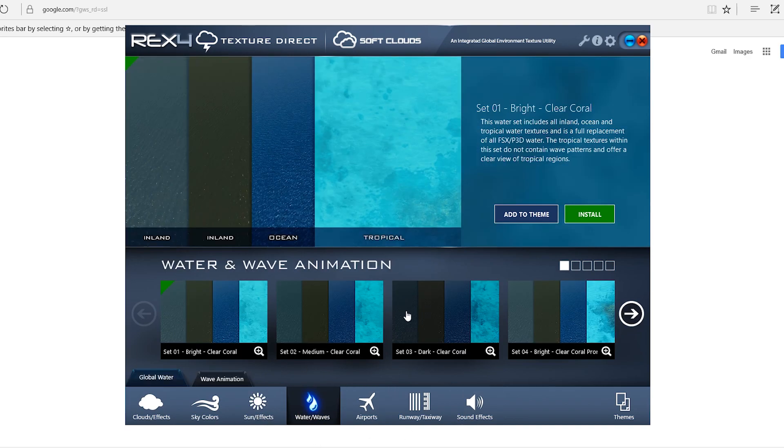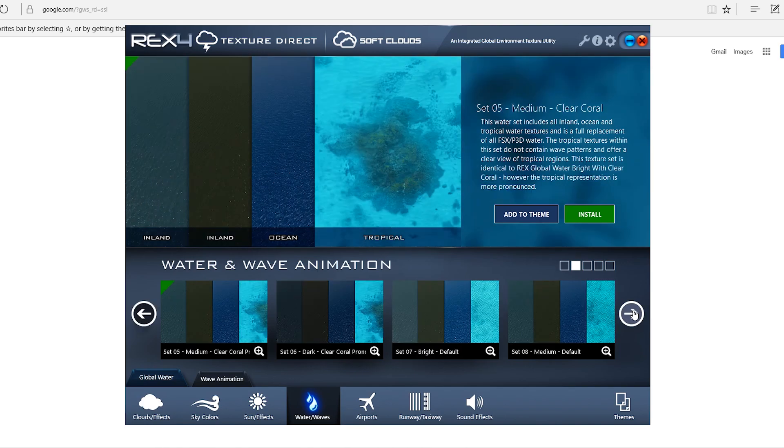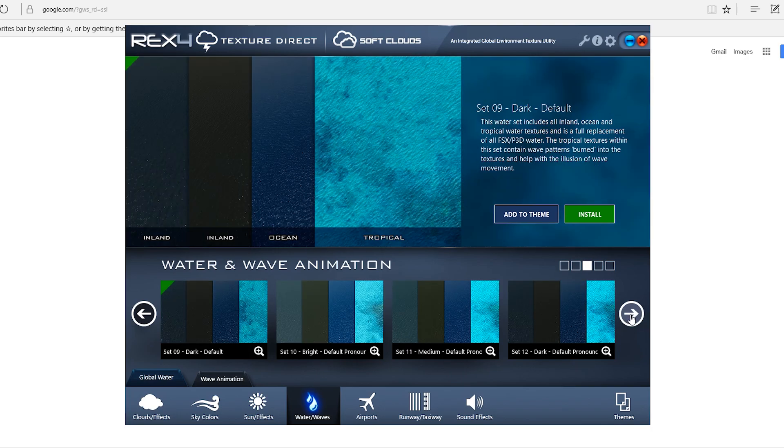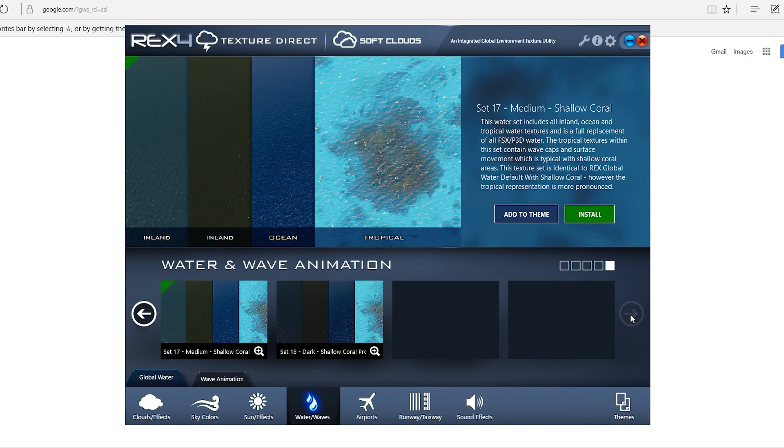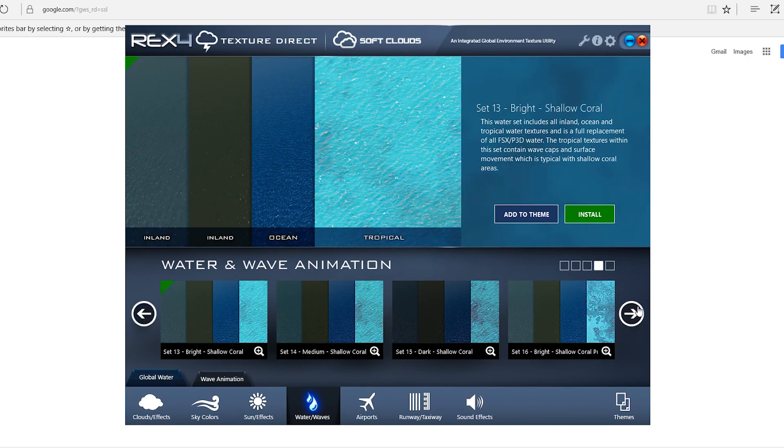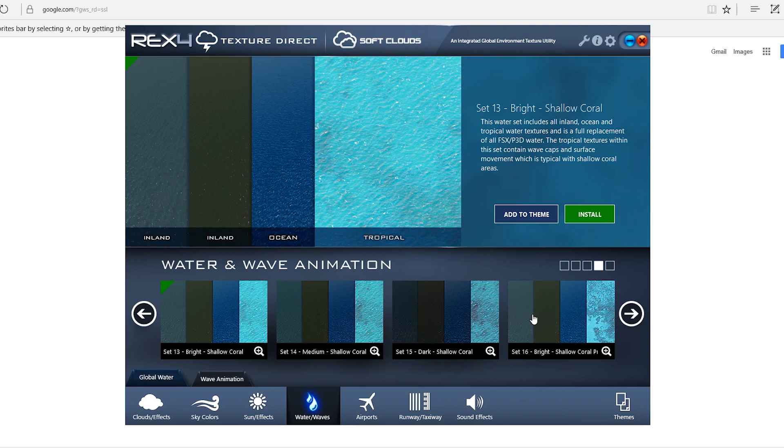For the water and the waves. For the global water, I believe I am using number sixteen. Because I don't like the water too dark. Yeah, some of these are pretty dark. But yeah, I kind of like the brighter one for the water.